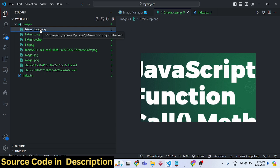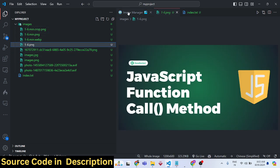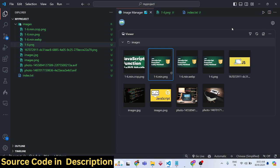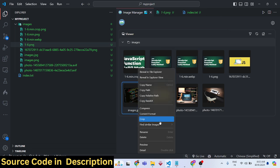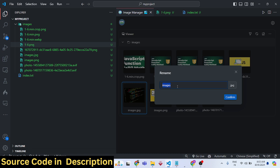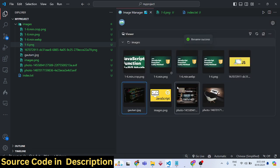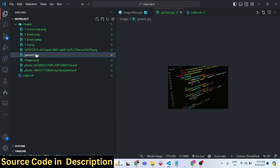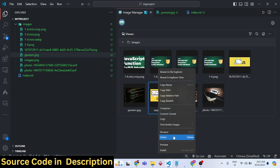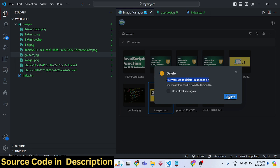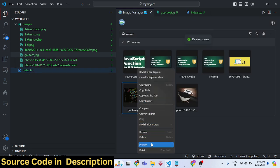This is truly an all-in-one image editor extension for VS Code — compress, crop, and convert images without needing any third-party software. You can also rename a file to any name right in the editor. If you want to delete a file, click the Delete option and confirm — the image will be deleted.